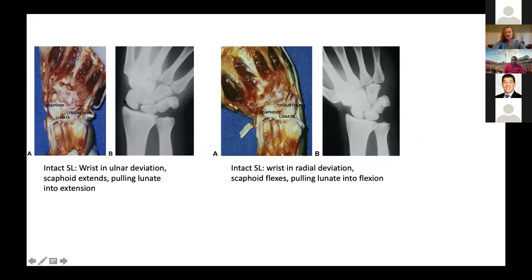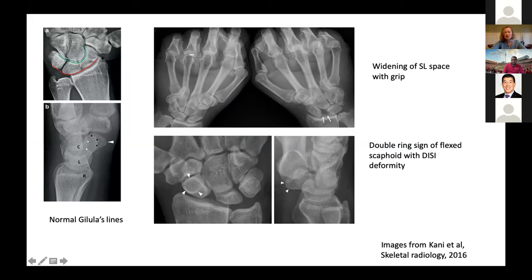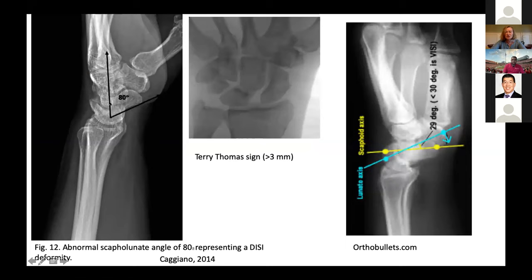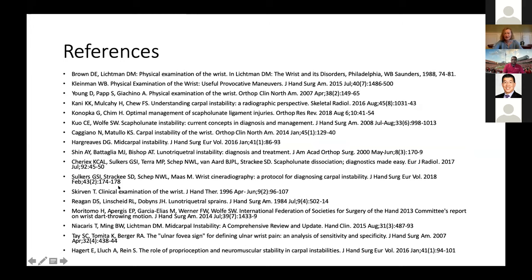As Dr. Jain mentioned, the scaphoid extends when the wrist is ulnarly deviated and flexes along with the lunate when radially deviated. On various films, you're looking for Gilula's lines being parallel, and the radius, lunate, capitate, and metacarpals fully lined up. Look for widening of the scapholunate space or the double ring sign — also the Terry Thomas sign — and the VISI deformity where the lunate is pouring fluid volarly as opposed to dorsally.